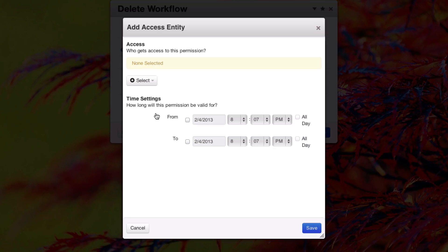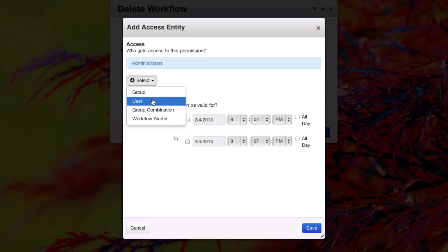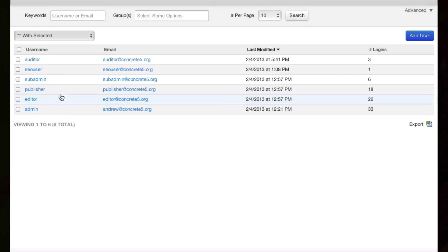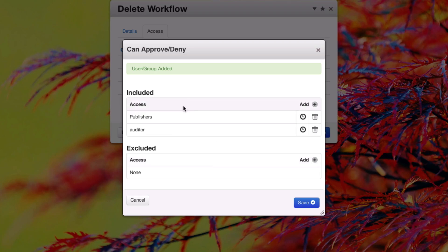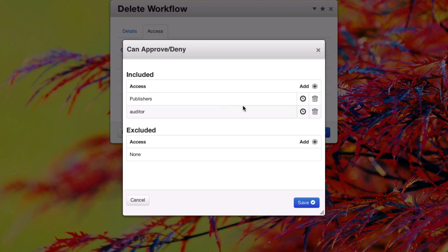We could give administrators access. We could give a specific user access to this workflow step, and they'll be listed here.